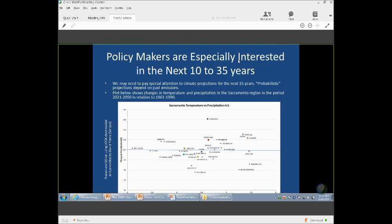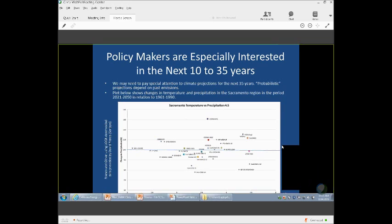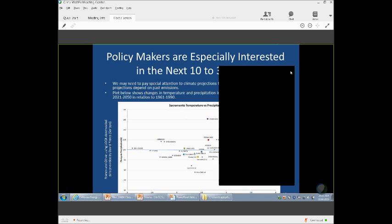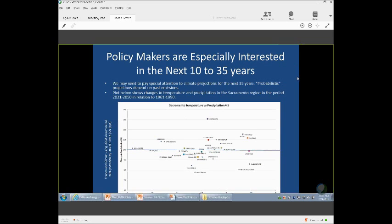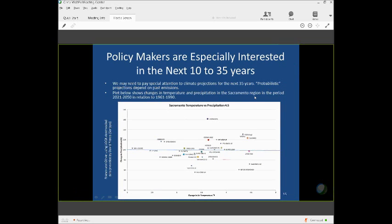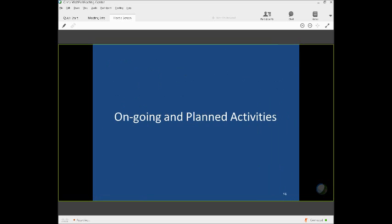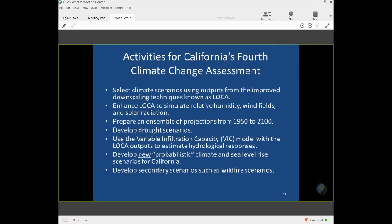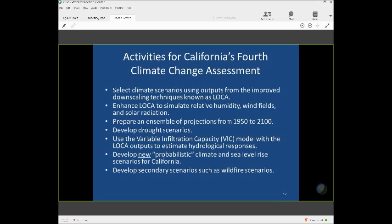Ongoing and planned activities. We're going to be asking Scripps Institution of Oceanography, David Pierce, to continue enhancing the LOCA model to simulate relative humidity, wind fields, solar radiation. And an ensemble of projections have already been, are being generated over the 1950s to the end of the century. We're going to develop drought scenarios. We will continue using the variable infiltration capacity model to develop hydrology for California. We will develop a new generation of quasi-probabilistic climate projections for California. And sea level rise projections, that's a new area of work. And instead of just talking about the ranges, we're going to try to come out with expert elicitation and other techniques to come out with quasi-probabilistic projections for California. And we're going to be developing secondary scenarios such as wildfire and sea level rise for California.